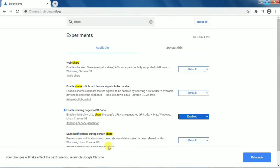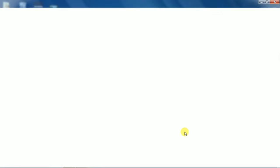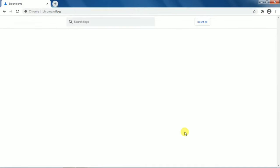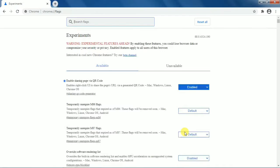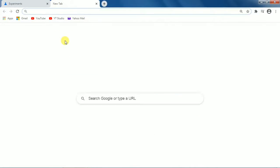Once you change it to 'Enabled', a message will appear saying your changes will take effect the next time you relaunch Google Chrome. Click on the 'Relaunch' button. Chrome will relaunch and the Chrome flags tab will open again.